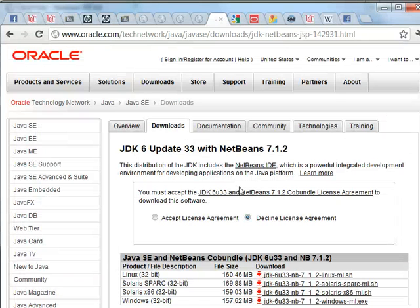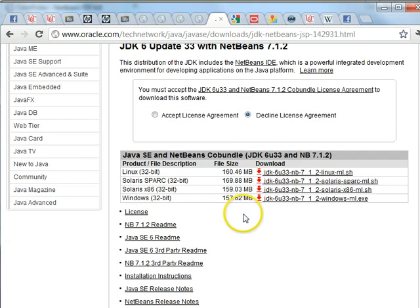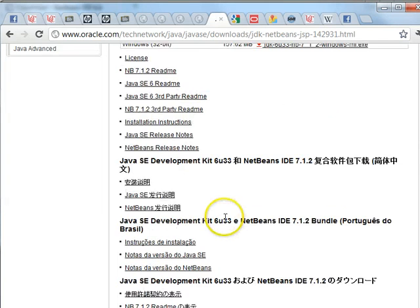This will install both the JDK and NetBeans. Once again, it's free. There's no charge. You can put it on anything you want. This will work on Windows, Linux, and Solaris.